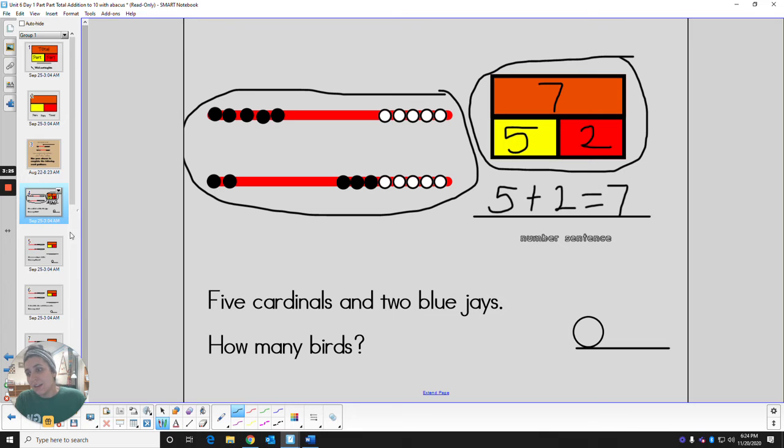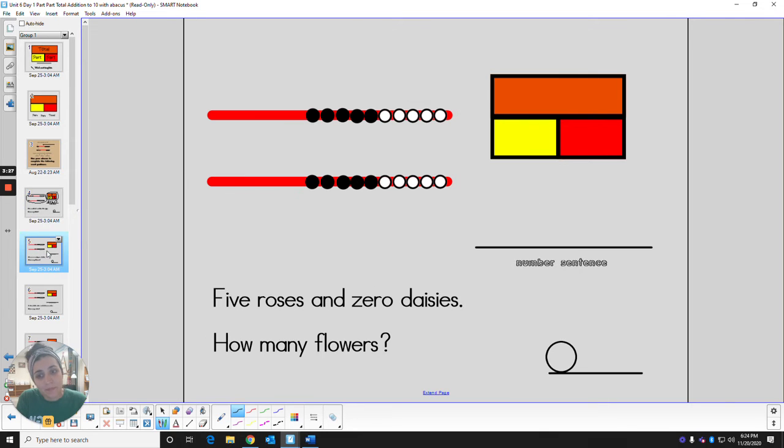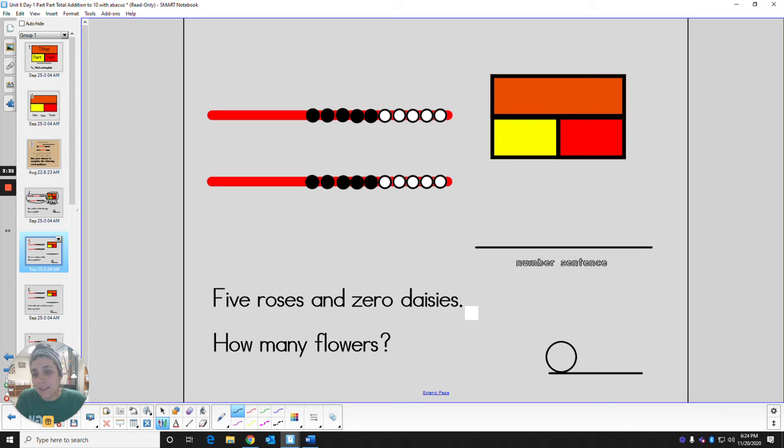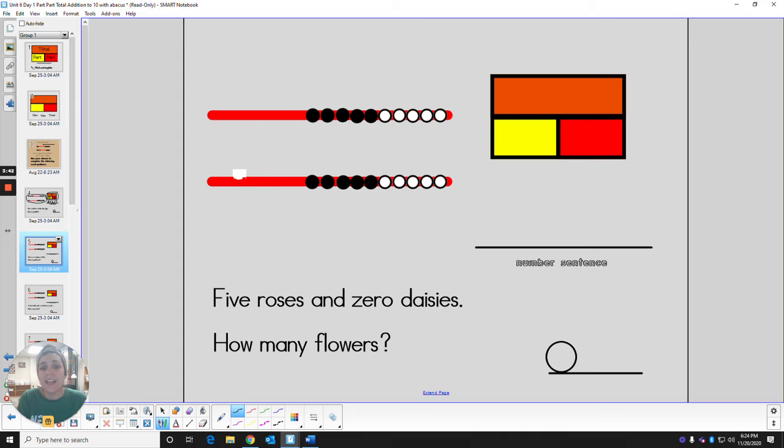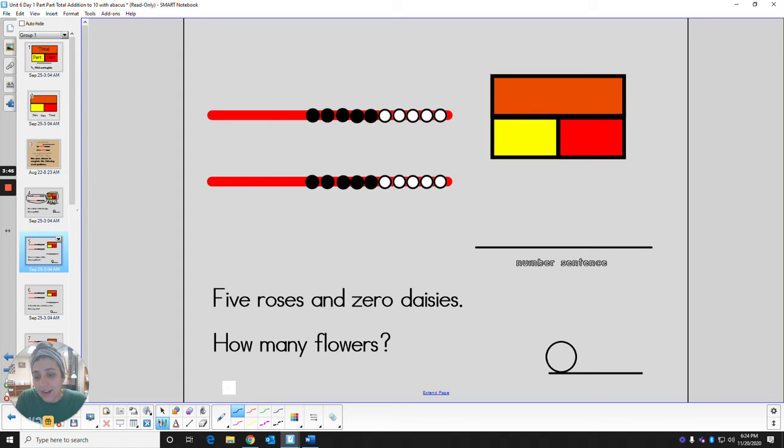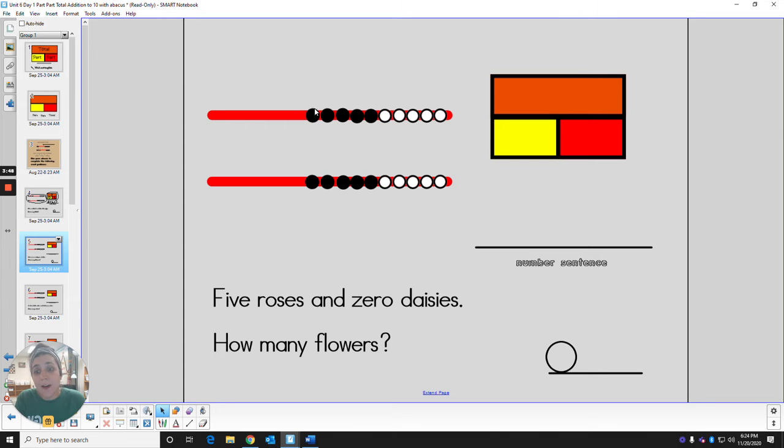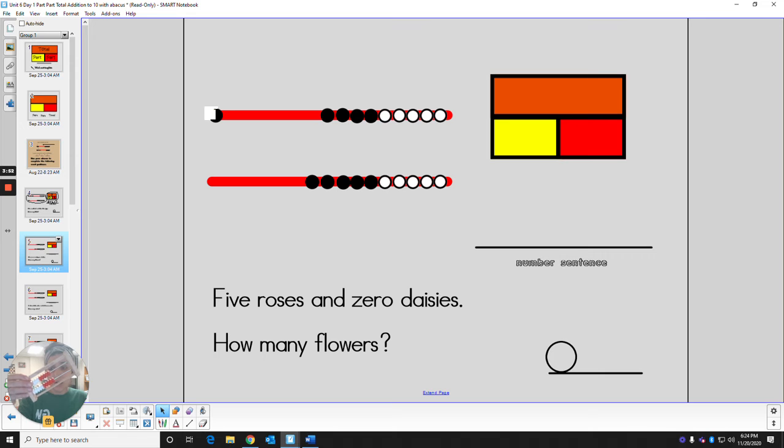Let's try a couple more. The next story says five roses and zero daisies. So the top line here is going to stand for the roses and the bottom line here is going to stand for the daisies. So for the top line, let's go ahead. I'm going to move over five beads for five roses. You can do the same on your abacus.